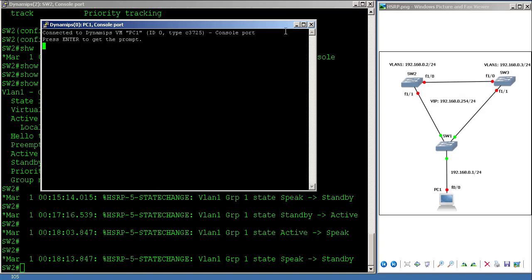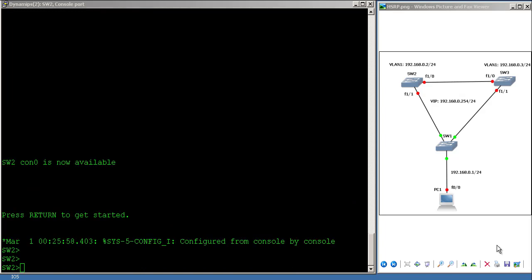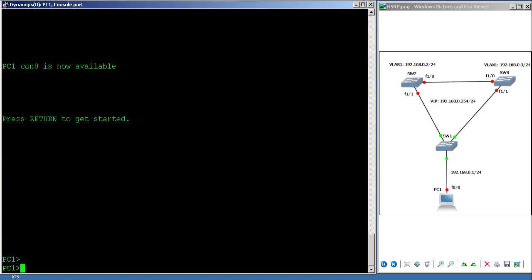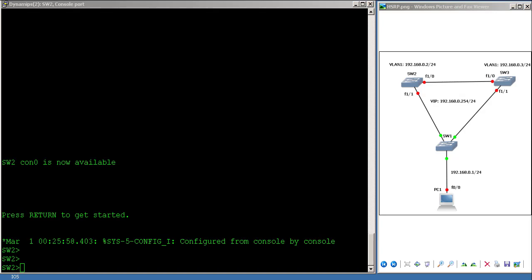I'm back — I had to reset PC1 in GNS3 and it's working again. Let's continue the lab.